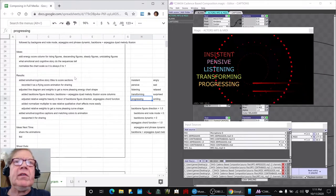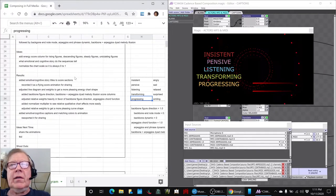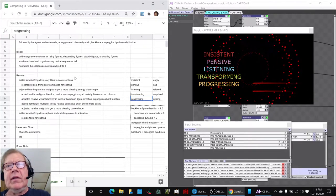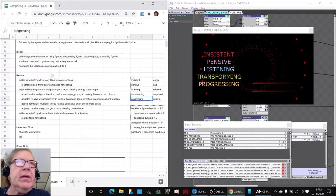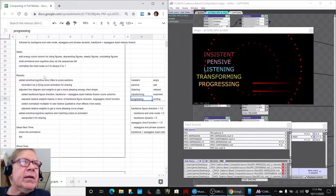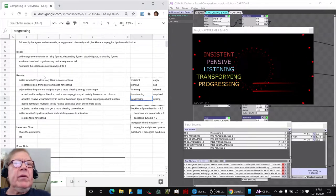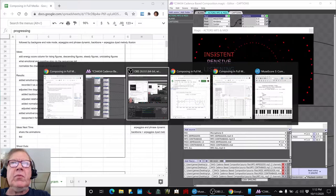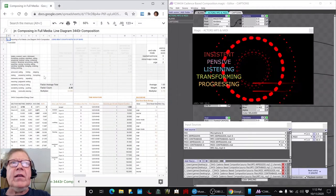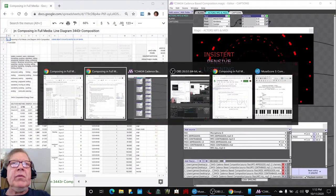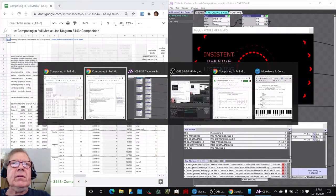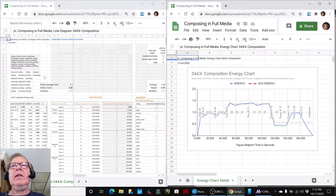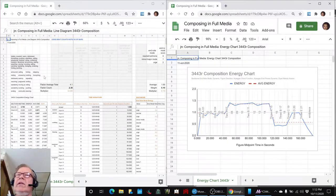We also recorded it as a flying score diagram, which I'll show you in a second here. Then we worked a lot on, we kept working on our line diagram here. And our goal was to get an energy chart that looked more intuitively pleasing.